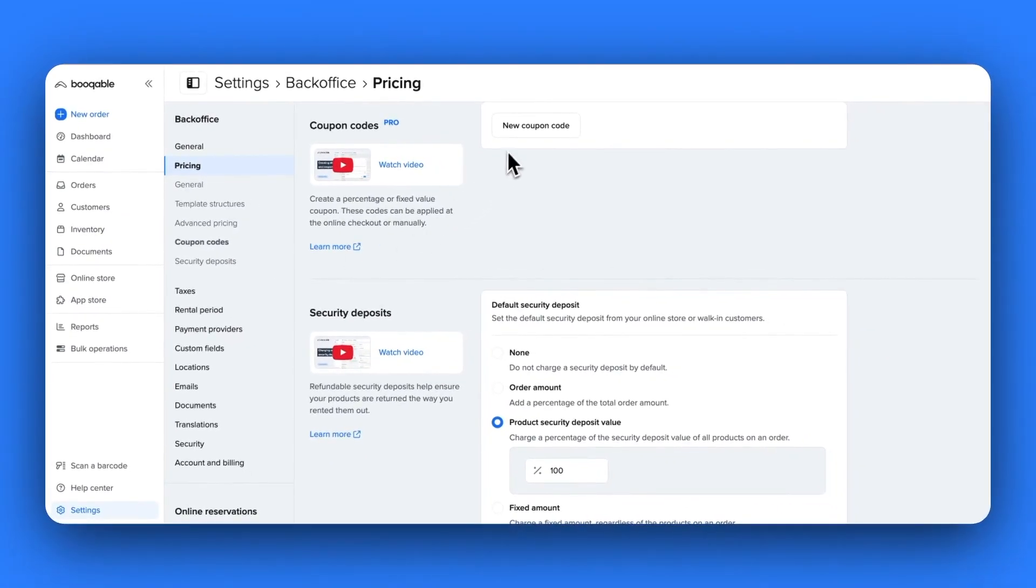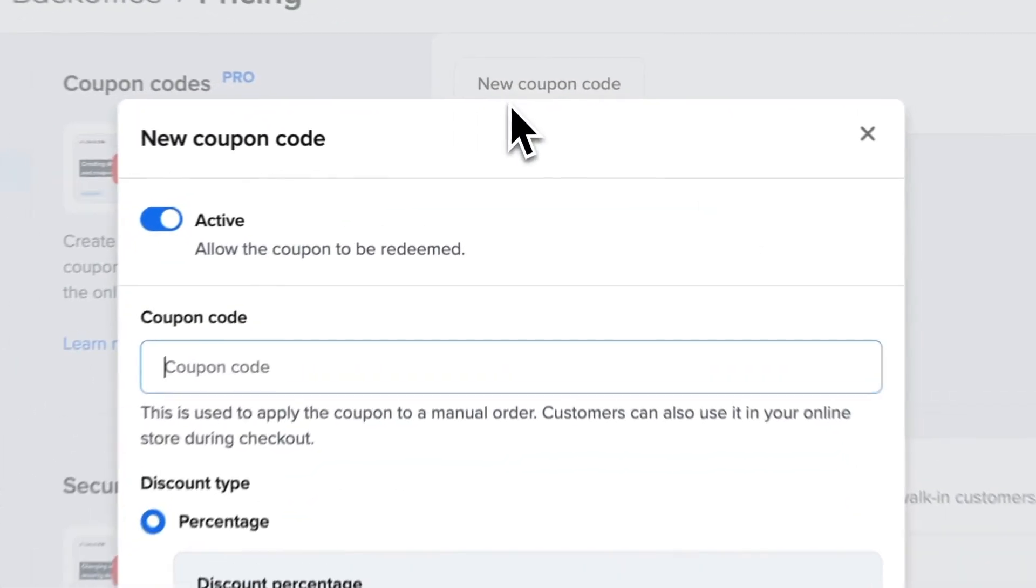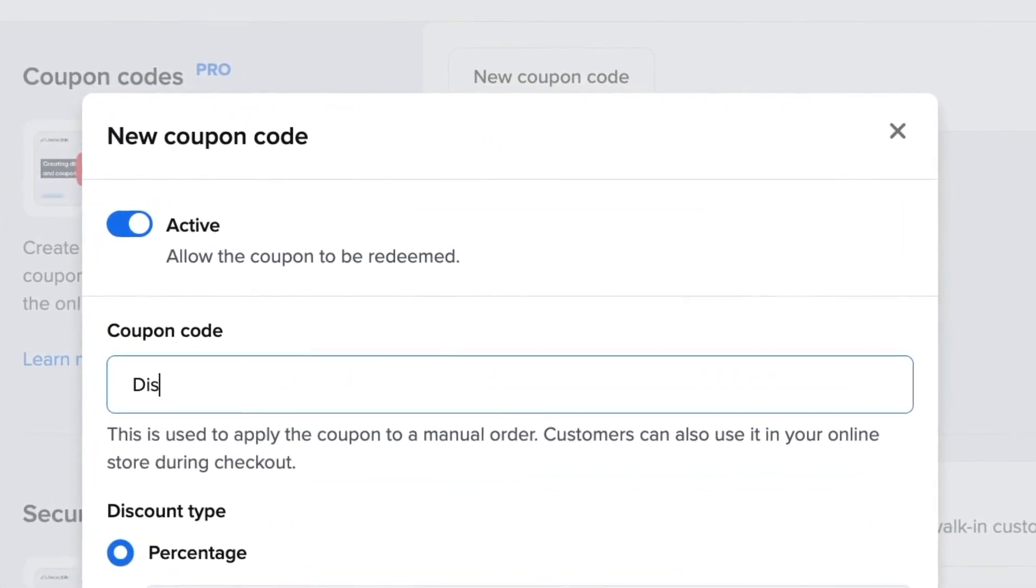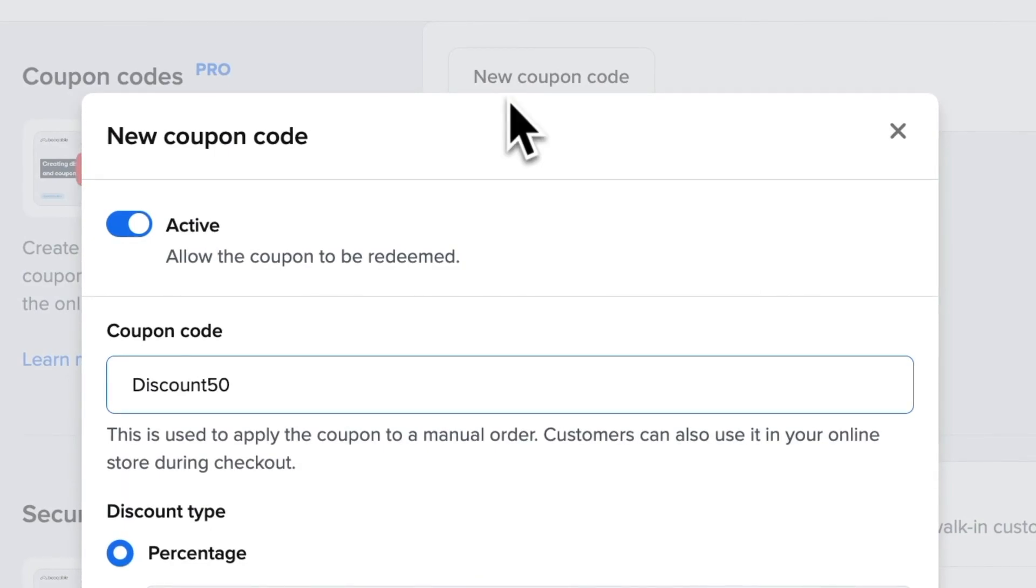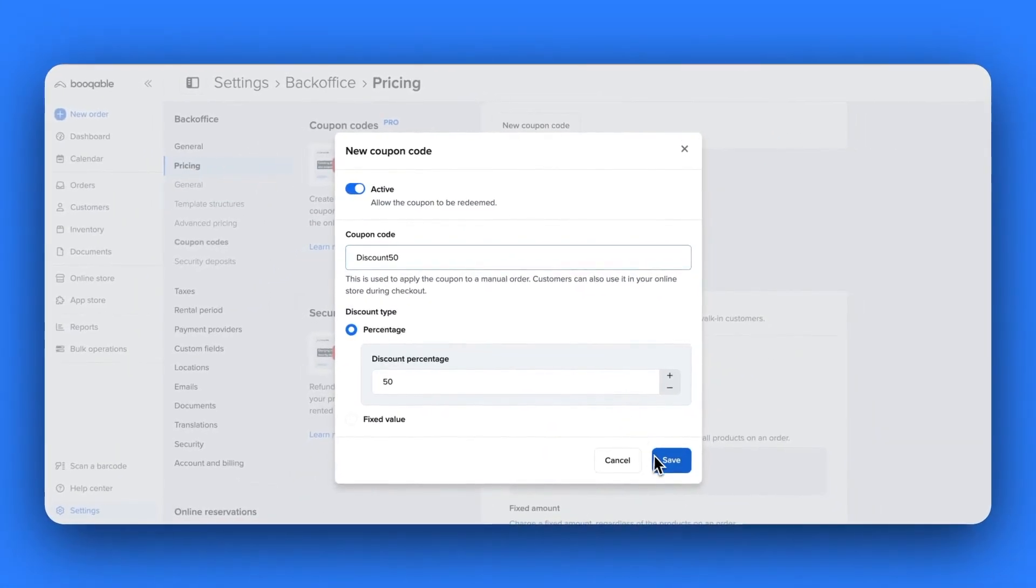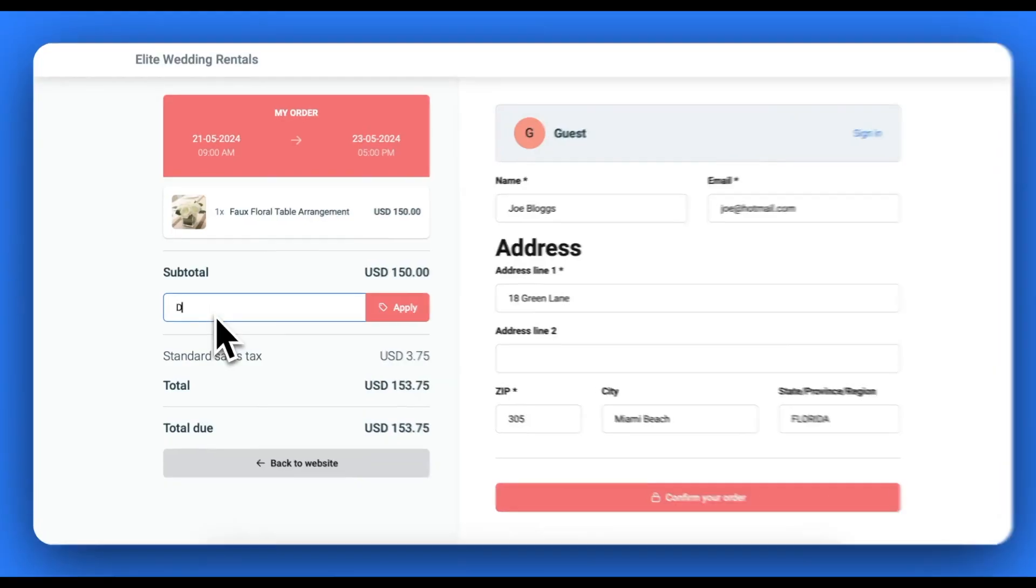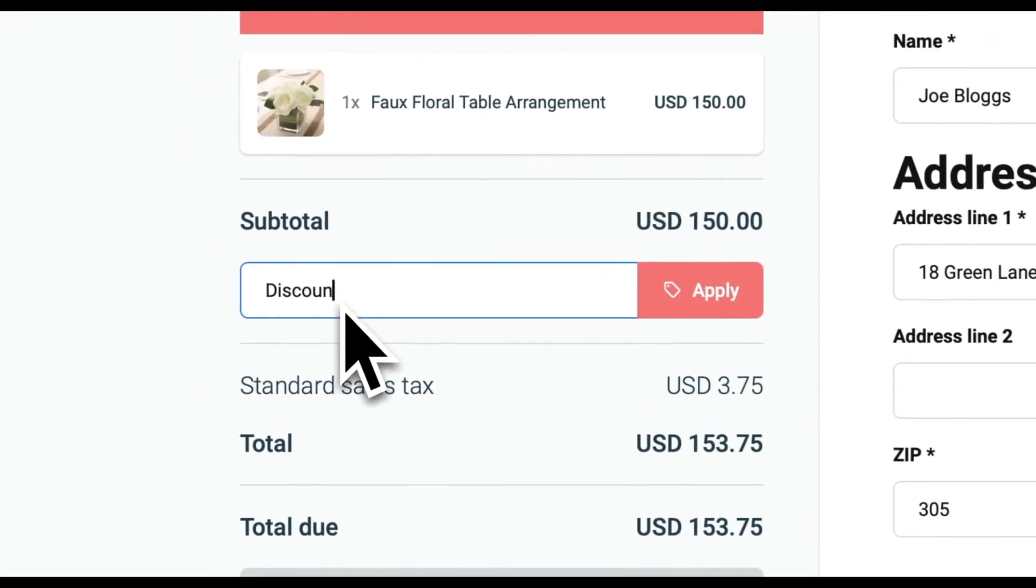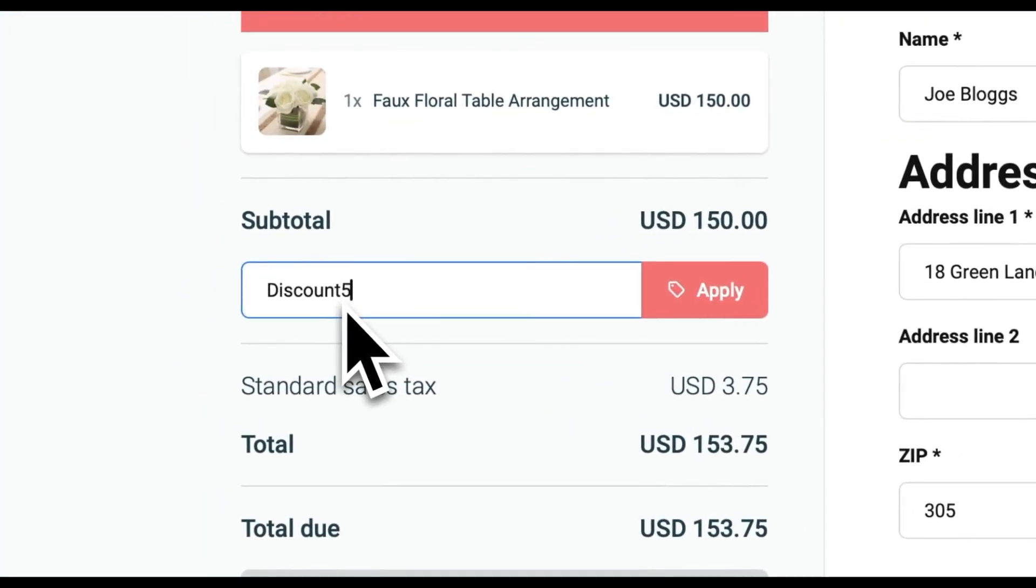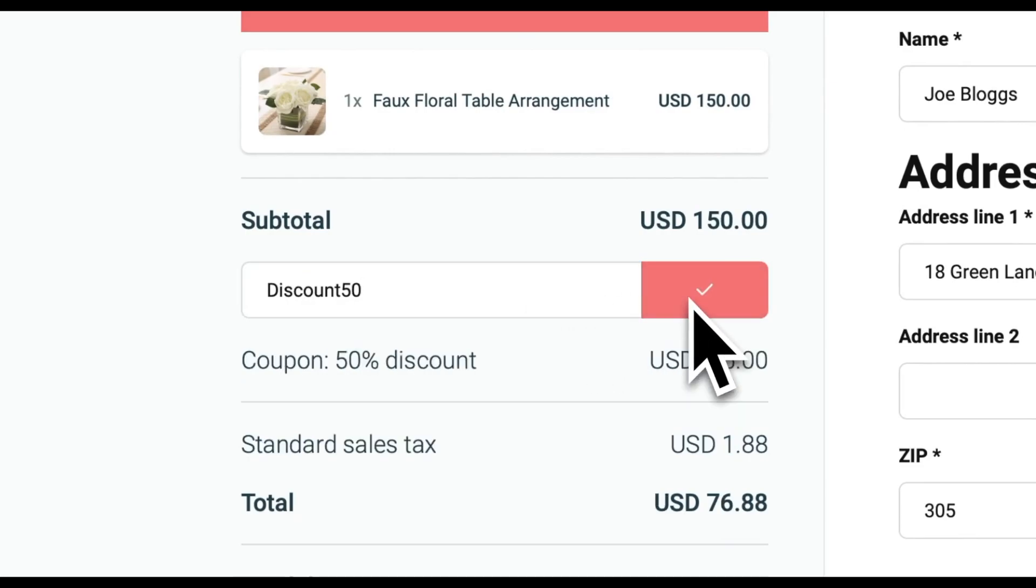You can choose a name for them, for example, such as discount 50 for a 50% discount, and you can set a percentage or a fixed amount discount. How you distribute these codes is up to you and on the online checkout, customers can easily find the coupon code box to apply this discount.